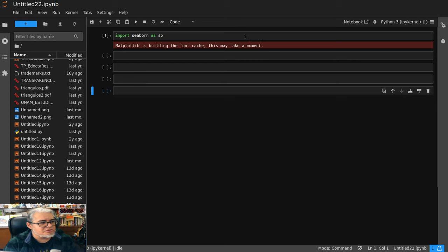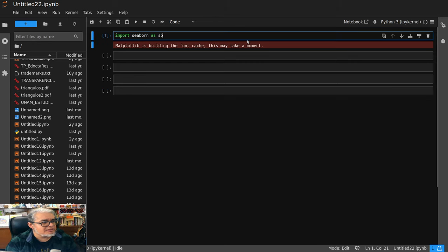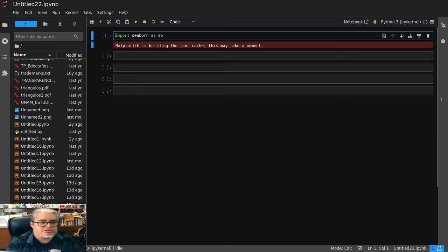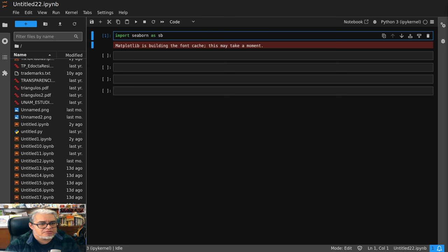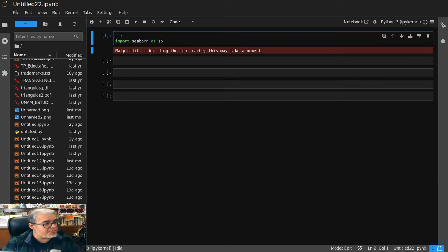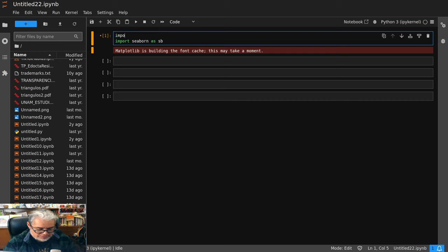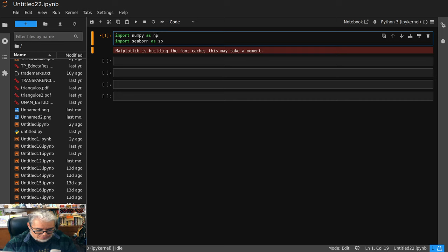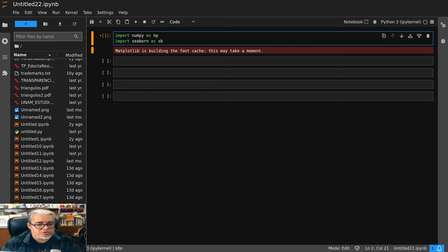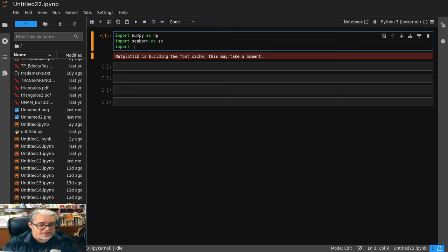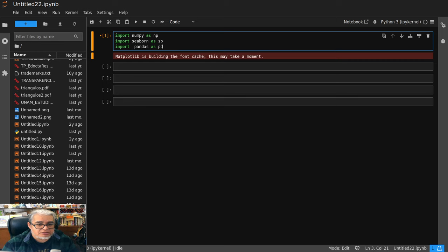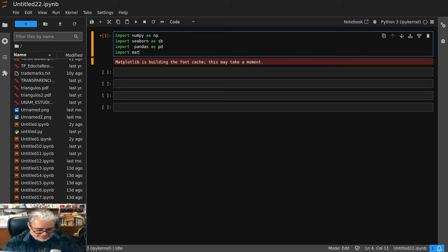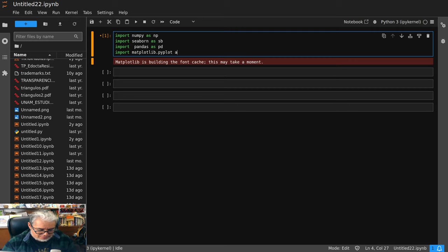Ok, entonces vamos a cargar las diferentes bibliotecas que vamos a estar usando. Vamos a importar numpy. Seaborn, pandas. Vamos a importar seaborn. Vamos a importar pandas. Y vamos a importar, no sé si lo necesitamos, matplotlib, pero bueno. Solo por si acaso.